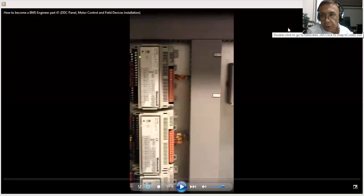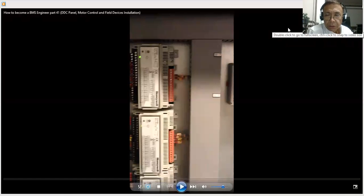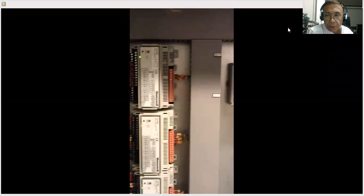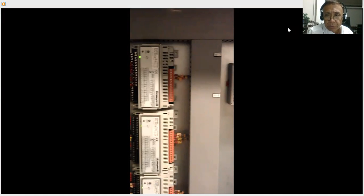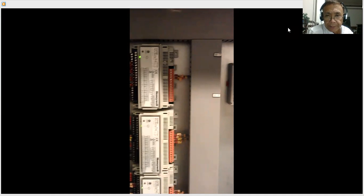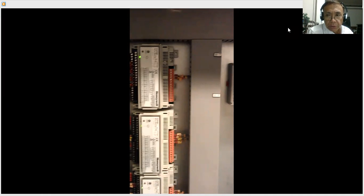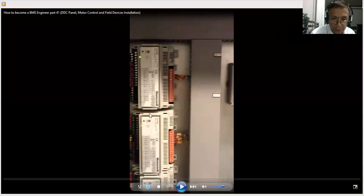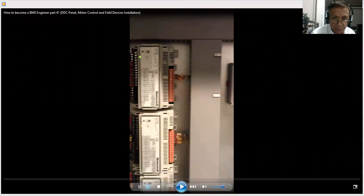Hello, good evening everybody. Again, this is Santos Capellan Jr. wishing you a good day. Now what I'm going to do today is I'm going to show you my actual DDC checking and field devices installation in an air handling unit. What I'm going to show you is my video taken in one of my projects that I handled. Now let me play the video.